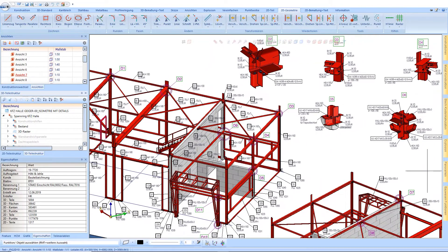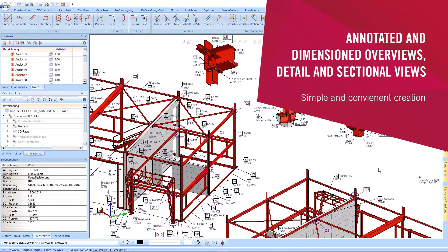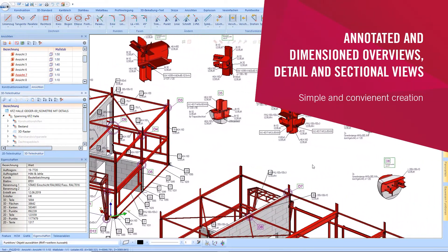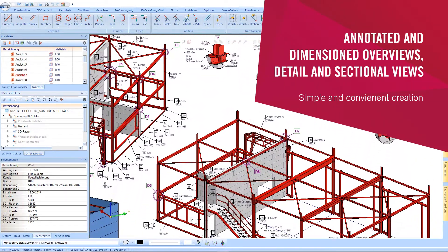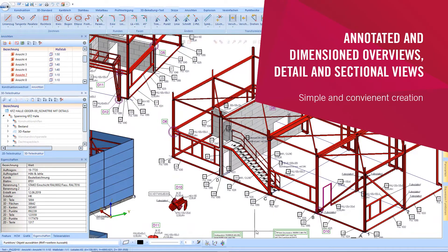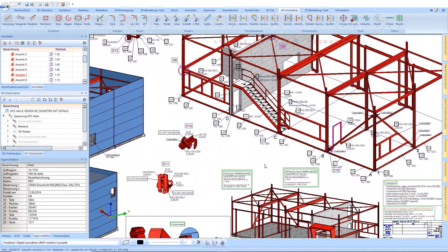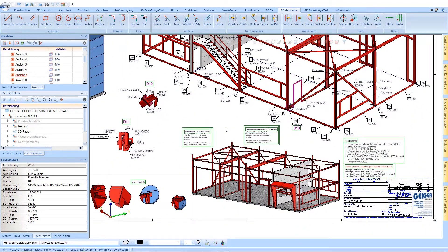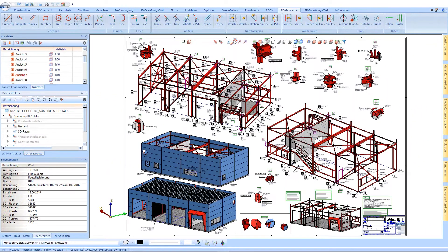A quick creation of annotated overview and detail views derived from the 3D model quickly provides clarity for the viewer and is a matter of course for us.